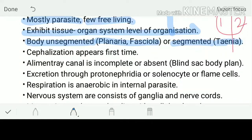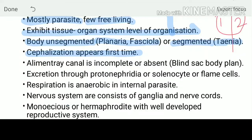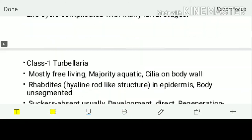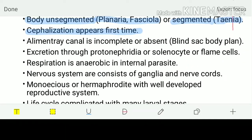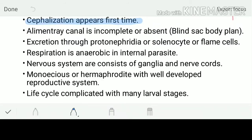The genus Taenia includes species like Taenia solium. Cephalization — head formation — appears for the first time in this phylum. The alimentary canal is either incomplete or absent. They show a blind sac body plan, meaning only one opening is present; the other opening is absent.